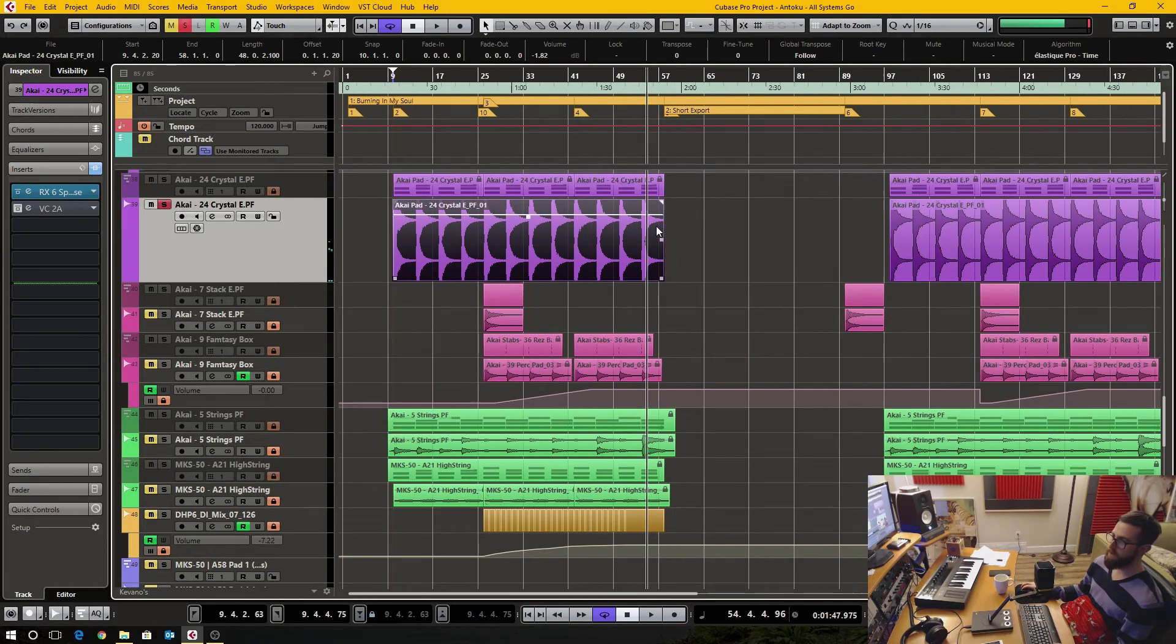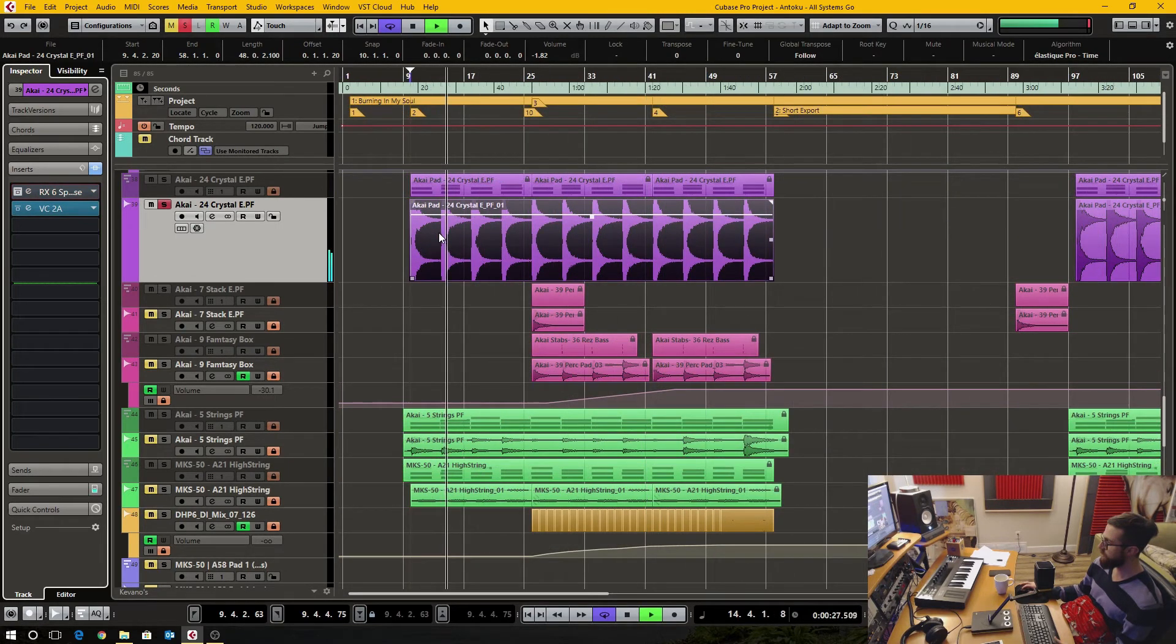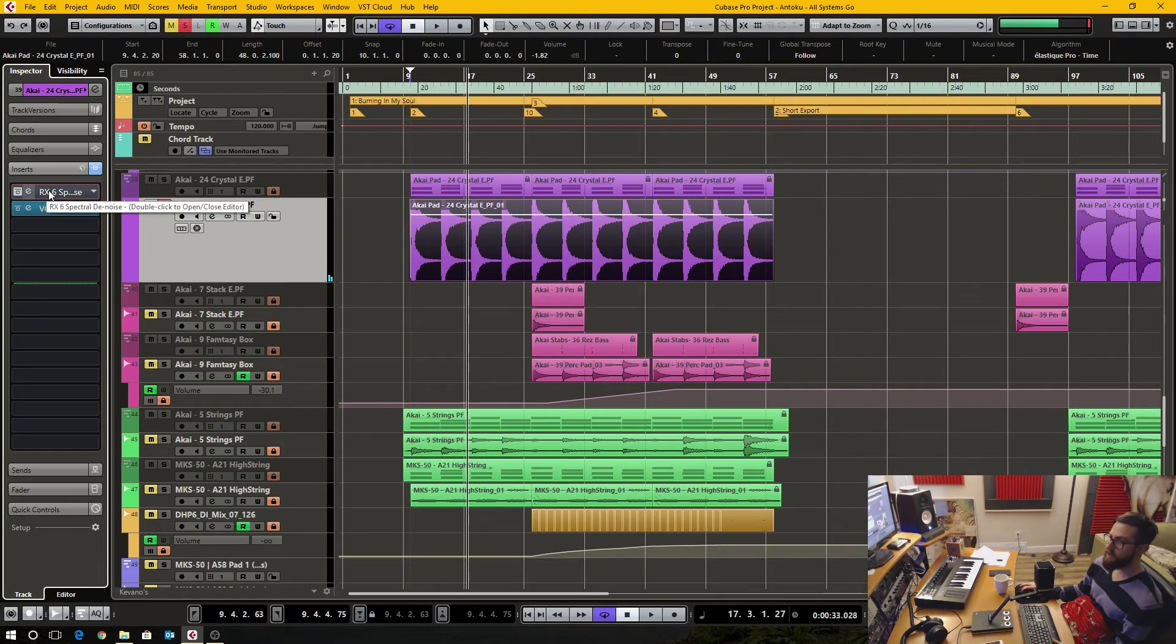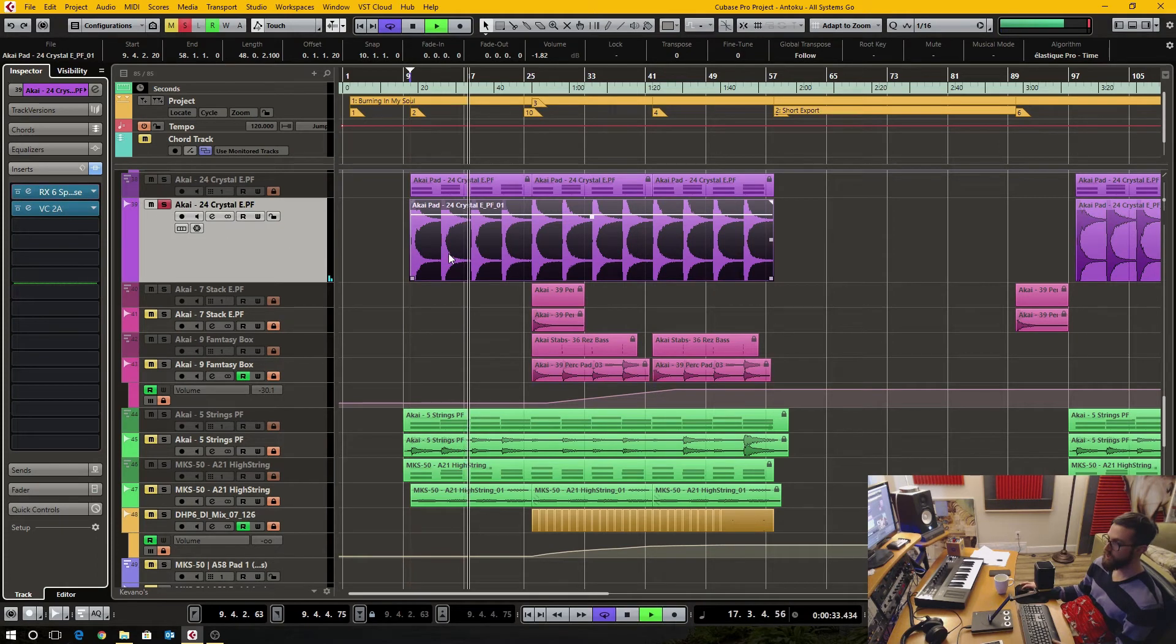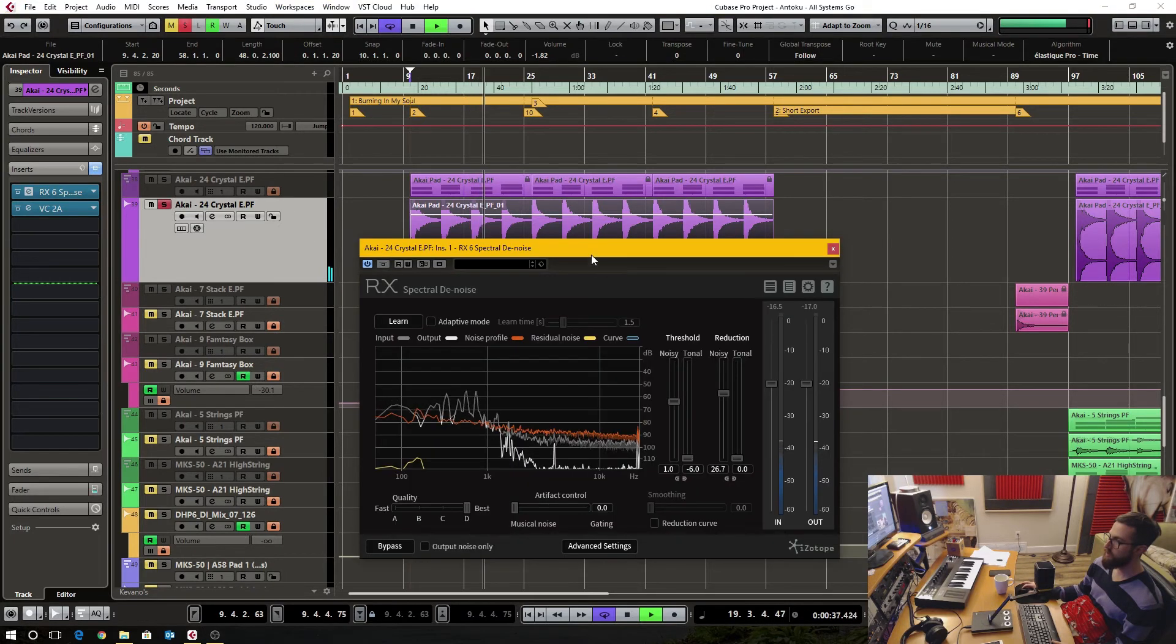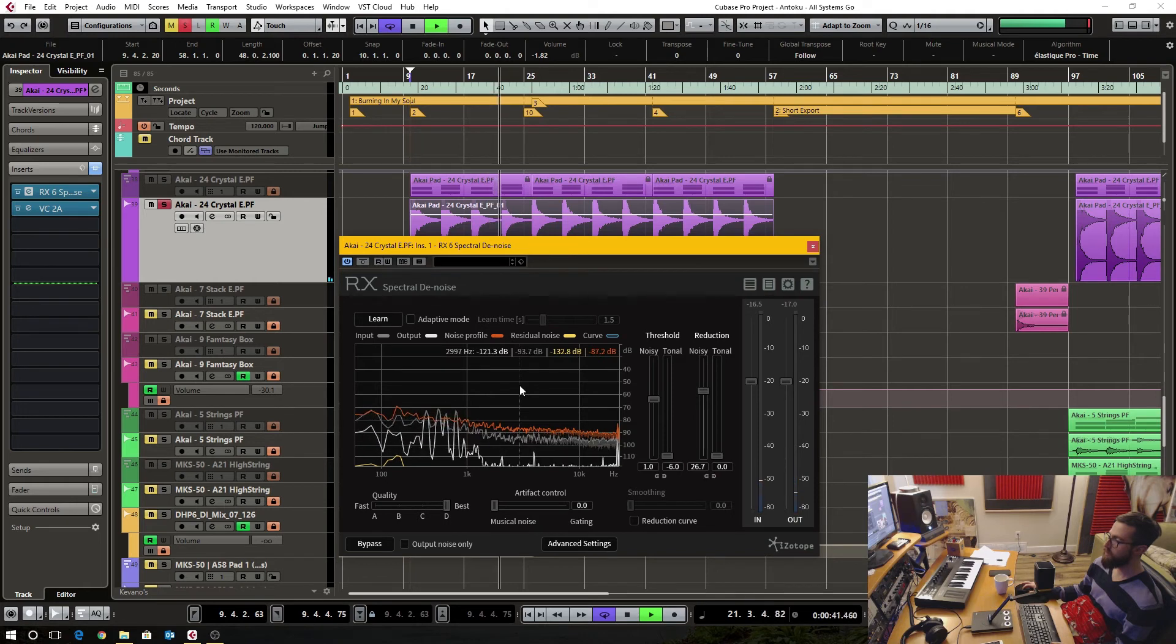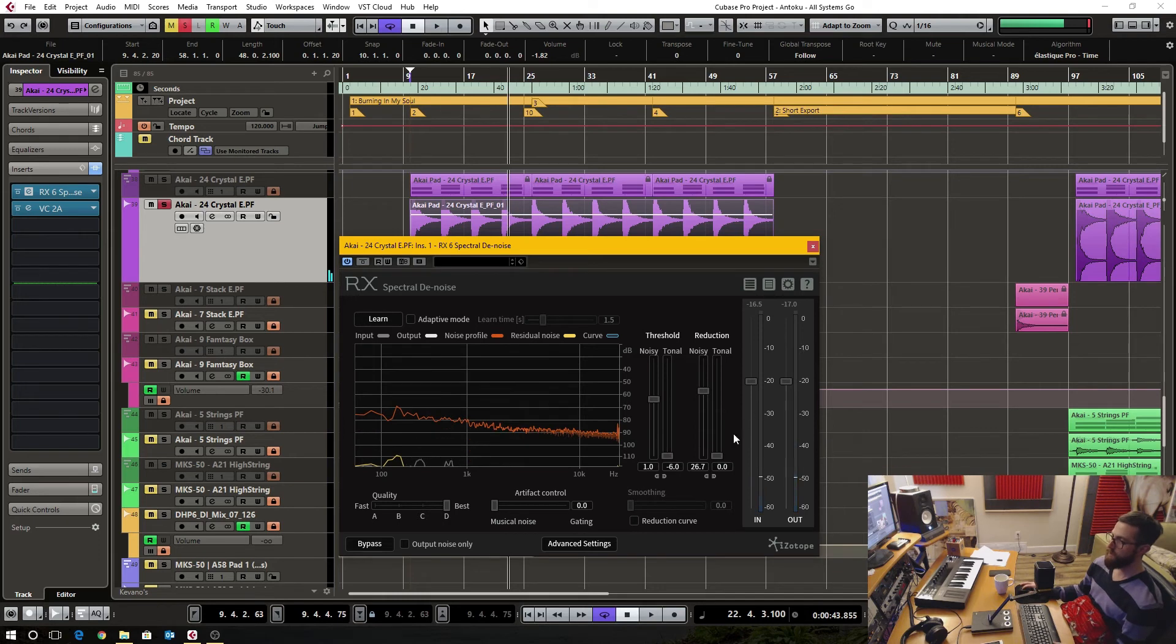And now, tons of hiss to this. And it's as easy as that.